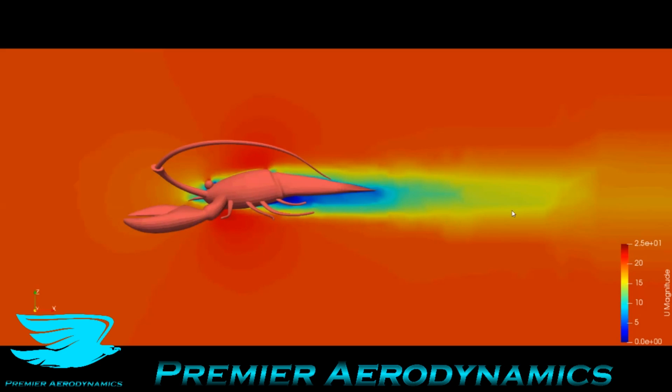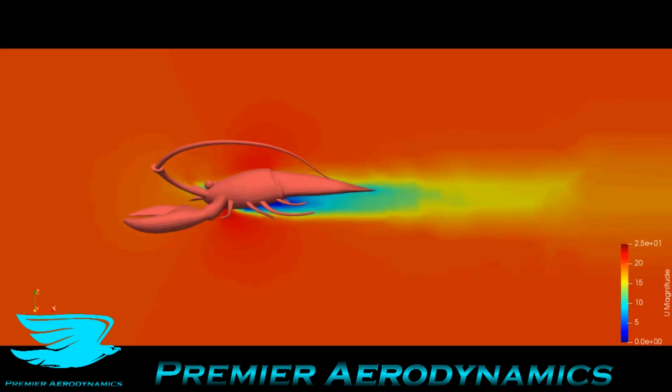You can see that by the direction of the wake. It's only a little bit down, so there isn't that much lift being produced. And the wake's quite small. In fact, the claws seem to have a bit of a bigger wake than the actual body.